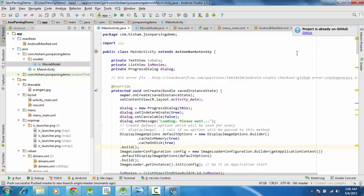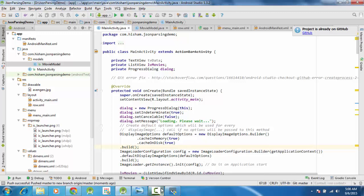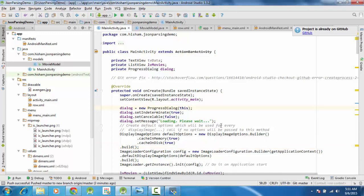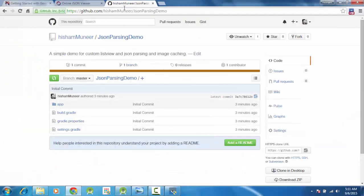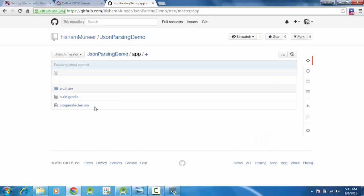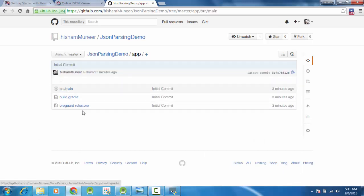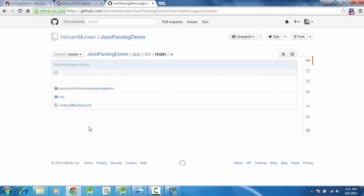So we can open it. Alright, so our project is on GitHub and you can see here, JSON parsing demo, all the things are available. So you can download the project directly from here also.